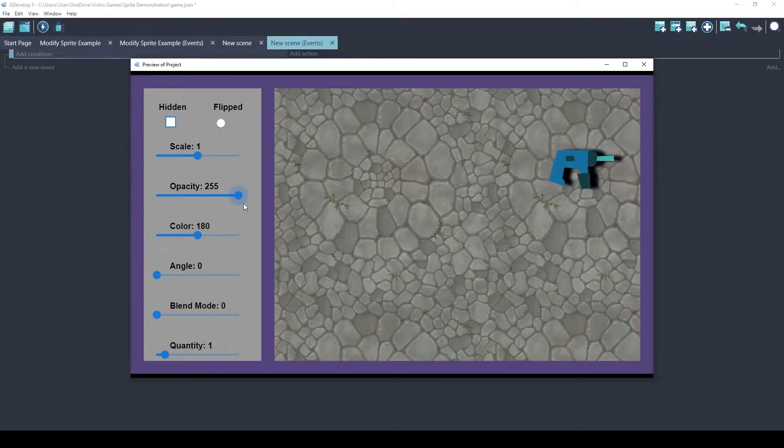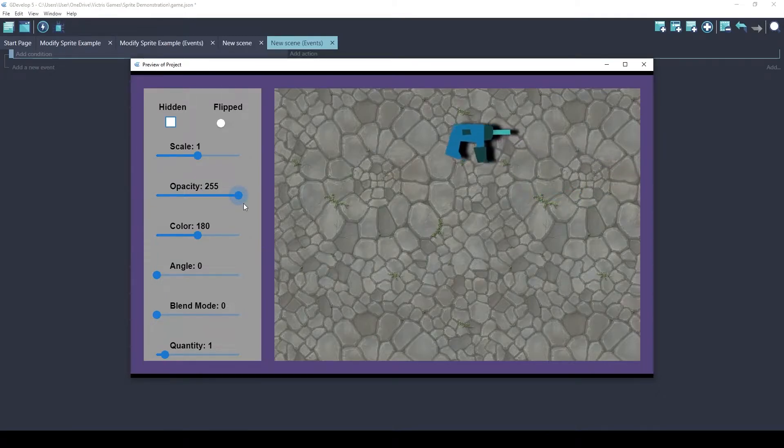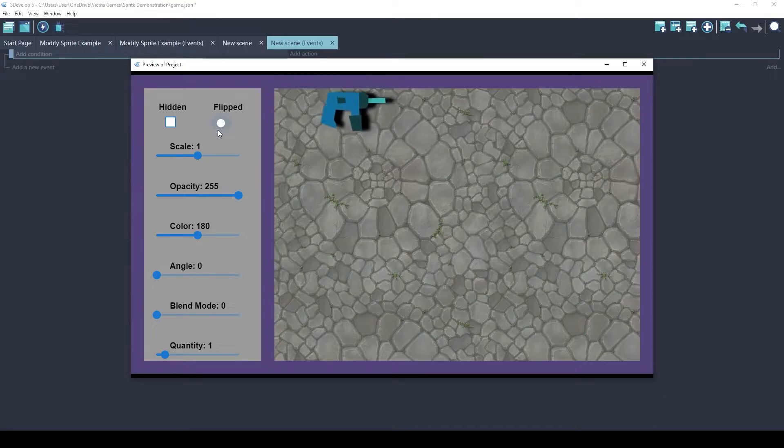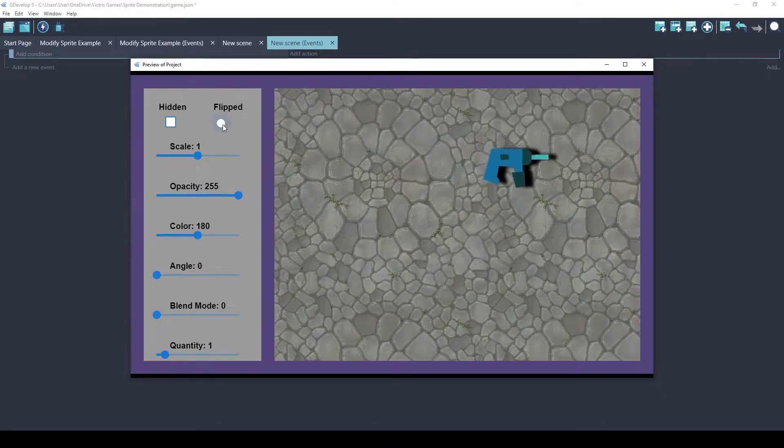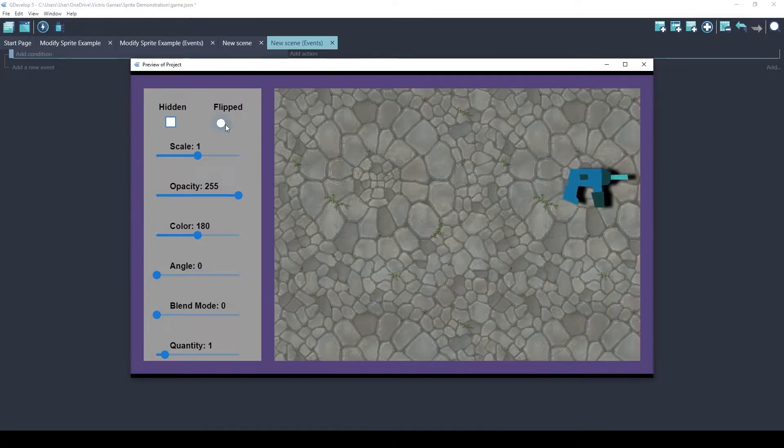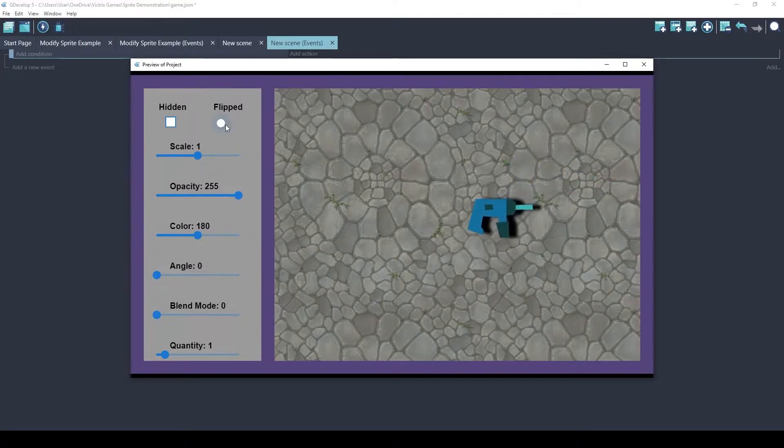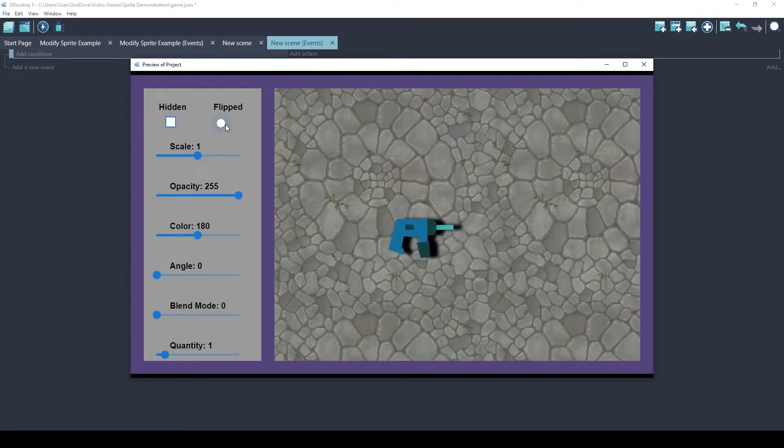This opacity value is a value between 0 and 255. Flipped is a very valuable action. What it does is mirrors the object. So if you were on a platformer and you wanted to turn left, you could just say flipped.